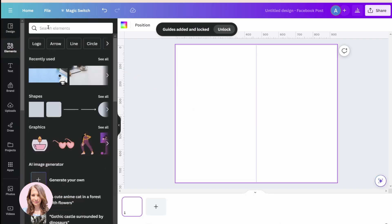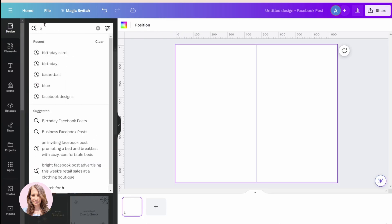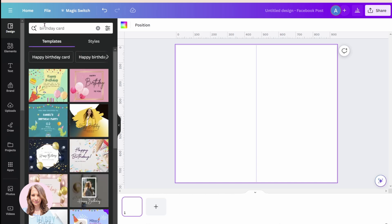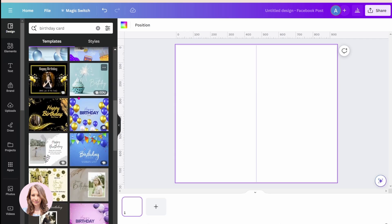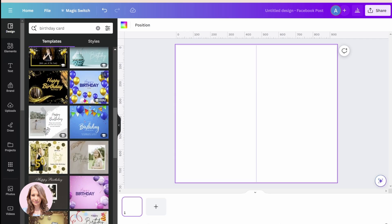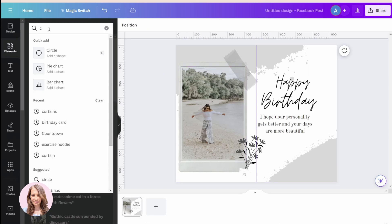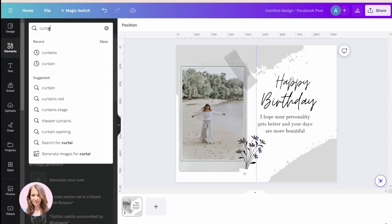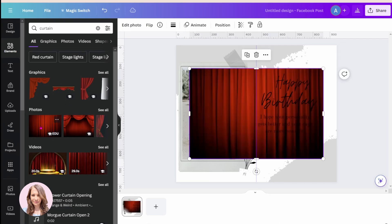One person in the group wanted to know how to do this for a birthday message, so I'll go to Design and search for birthday card. I'll choose this one. Then I'll come into Elements and search for curtain, and I'm going to use this one.